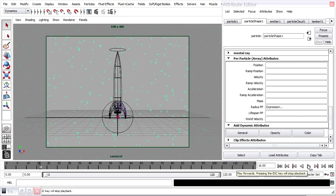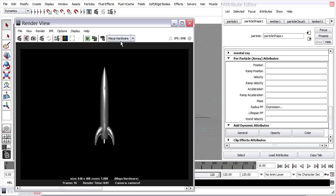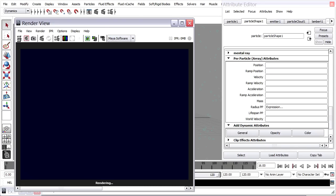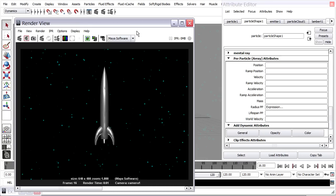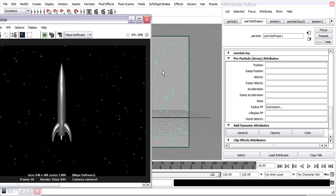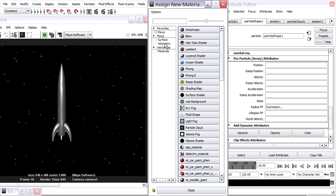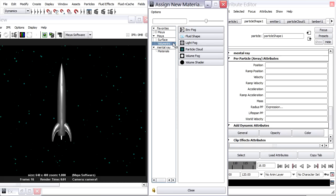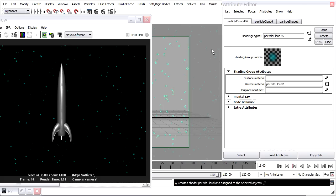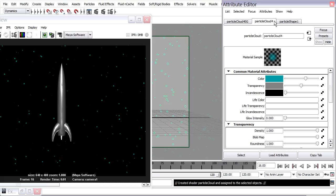Now it's time to play around with the rendering — that should be pretty straightforward. I'll go back to render view and make sure I'm in Maya Software. I get blue dots. I want to assign a new shader to these particles, so I'll select the particles in the view, right-click, and choose Assign New Material. It's a volumetric material — you'll find it under Volumetric, it's Particle Cloud. In the Attribute Editor I see the material node called Particle Cloud. I'll click on it and immediately rename it to something more descriptive, like Star Shader.